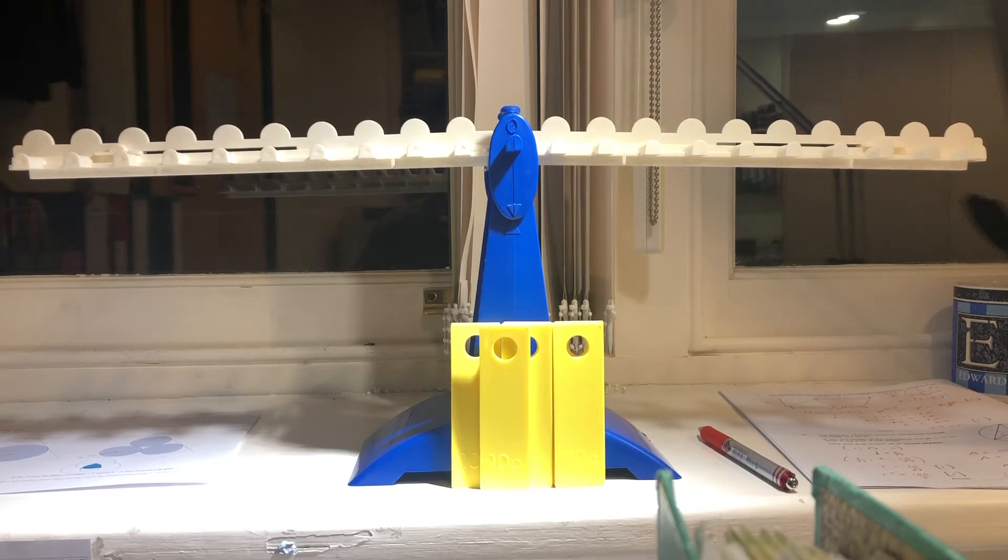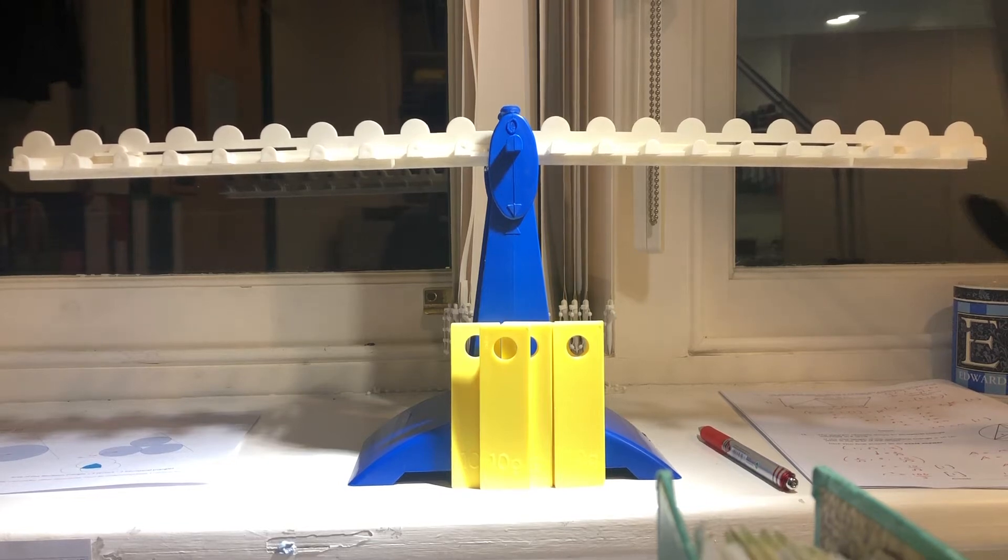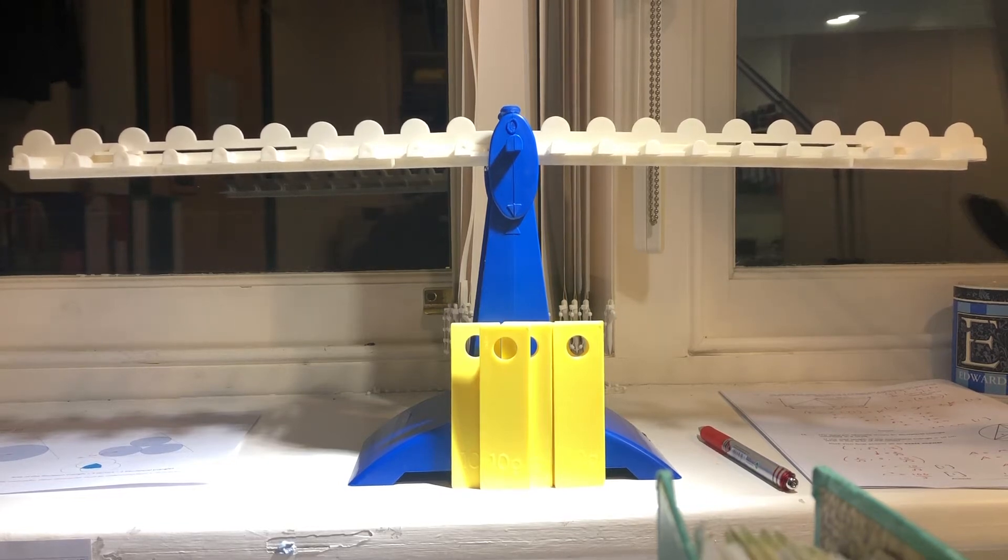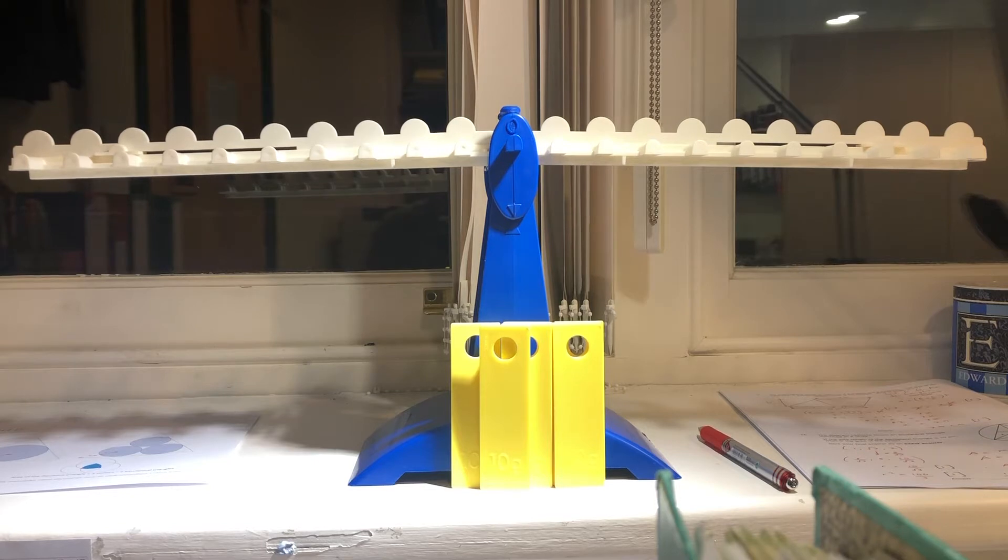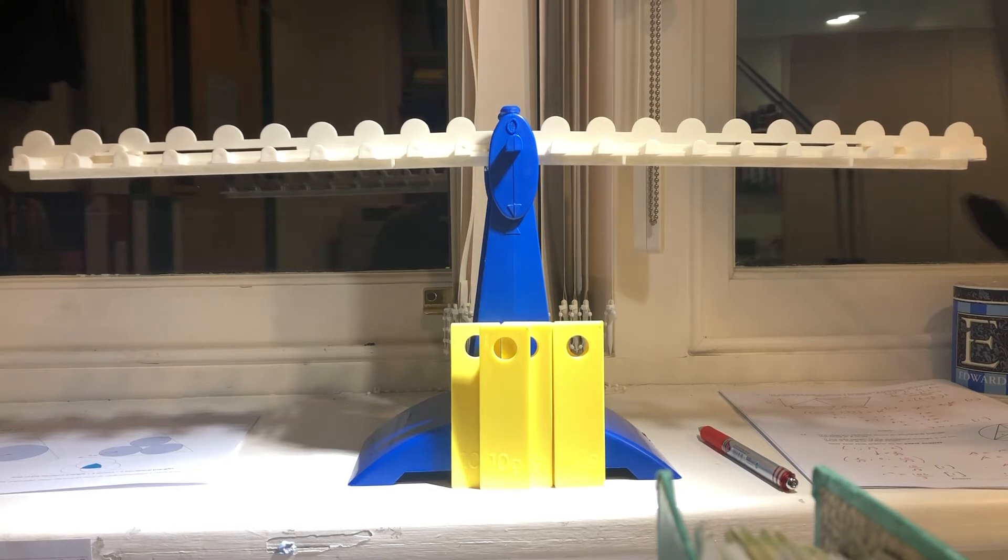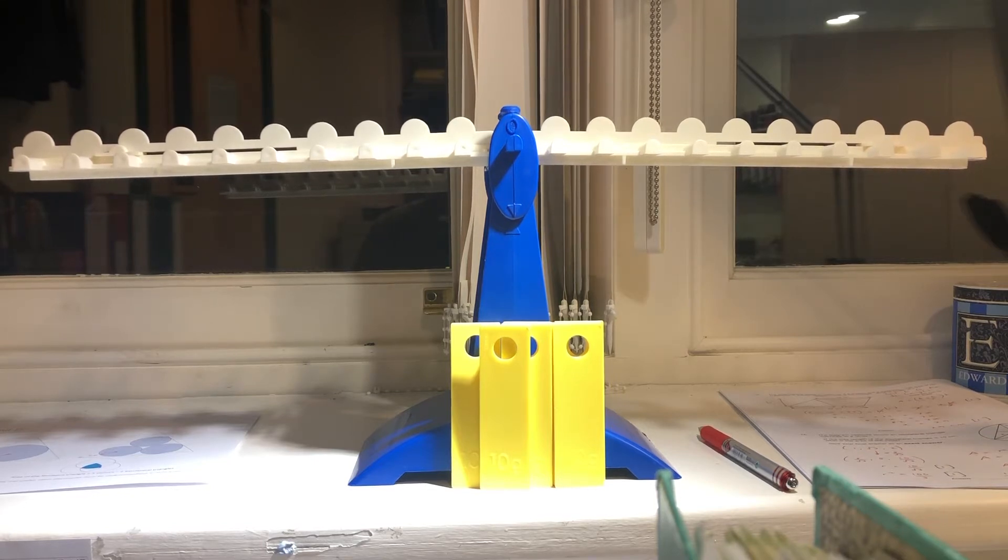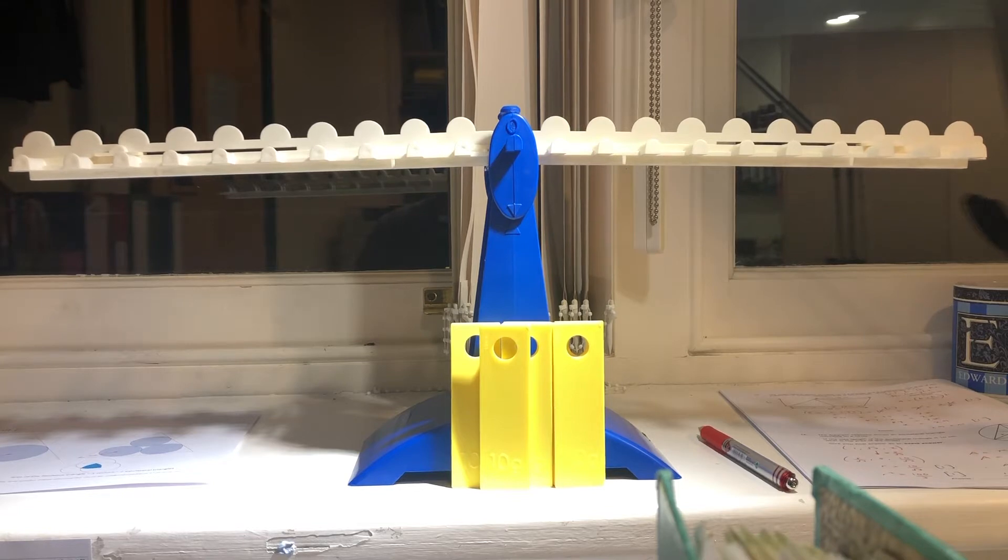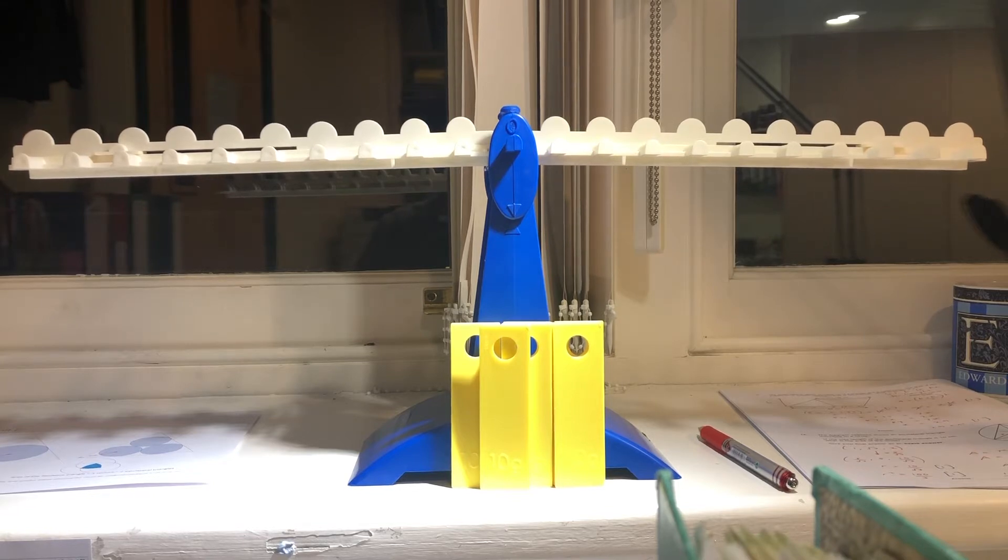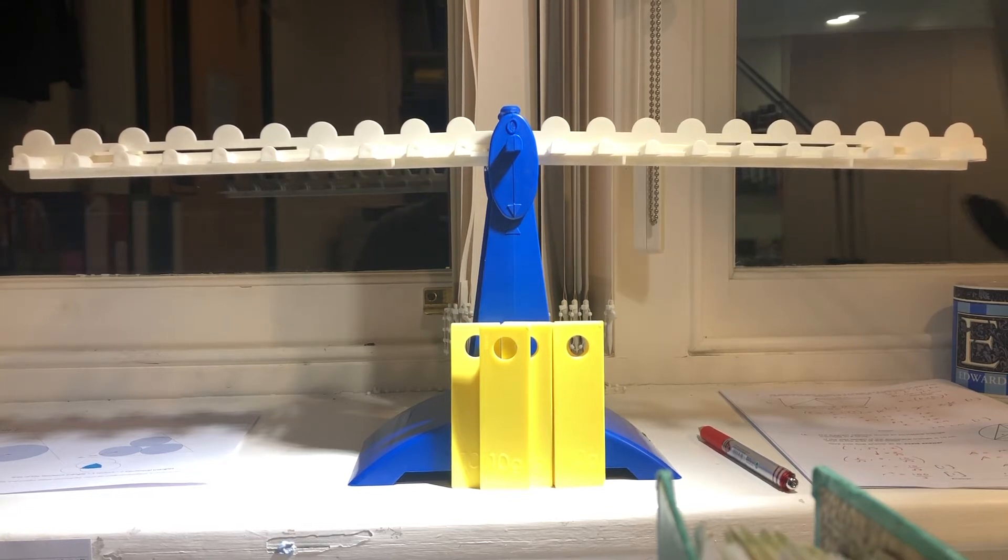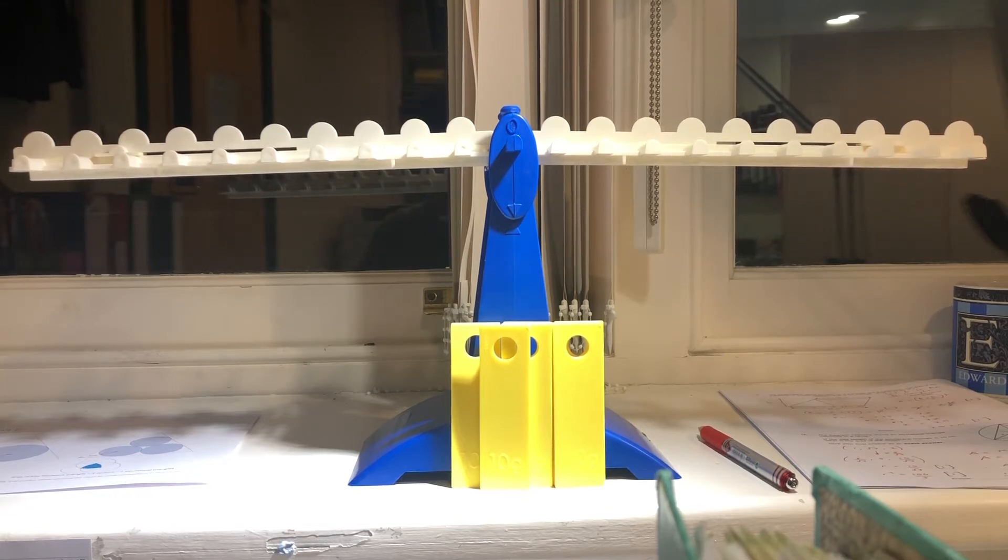The counterfeit coin problem. This is a very famous problem involving nine coins, one of them heavier than the other eight. Using the balance scale only twice, can you identify the counterfeit coin?